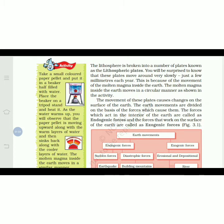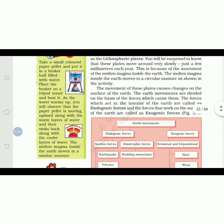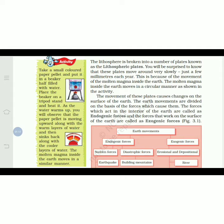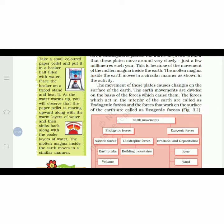The molten magma inside the earth moves in a circular manner, as shown in the activity. Conduct this at home if possible: take a small colored paper pellet and put it in a beaker half-filled with water, place it on a tripod stand and heat it. As the water warms up, you will observe the paper pellet moving upward with the warm layers of water and then sinking back with the cooler layers. The molten magma inside the earth moves in a similar way — when heated it rises, and when it meets cooler layers it sinks back.